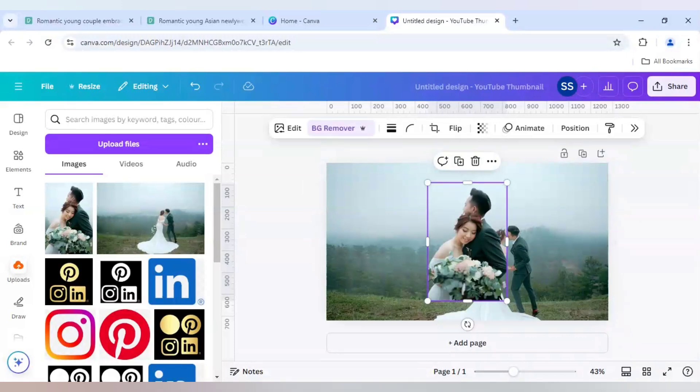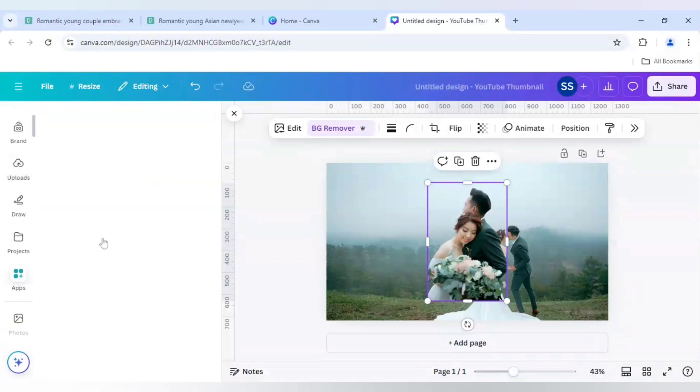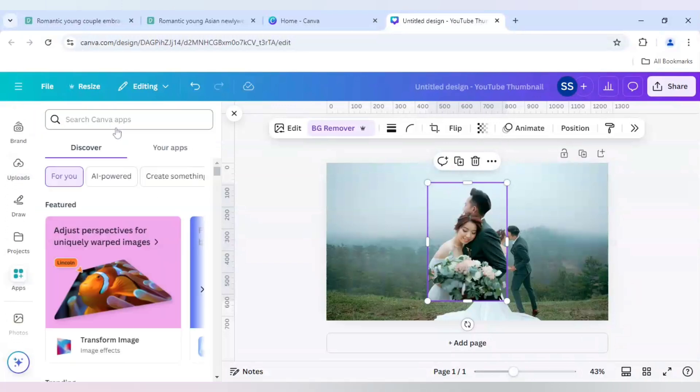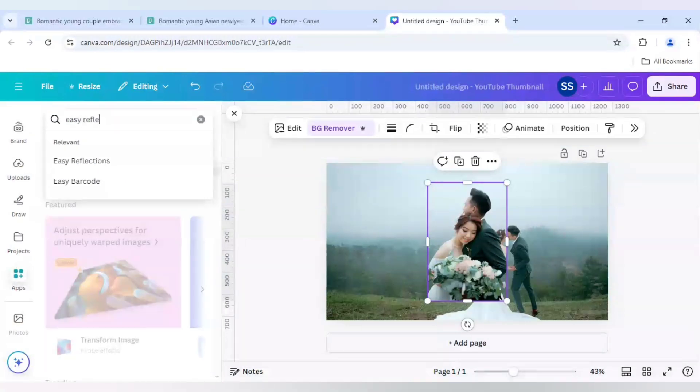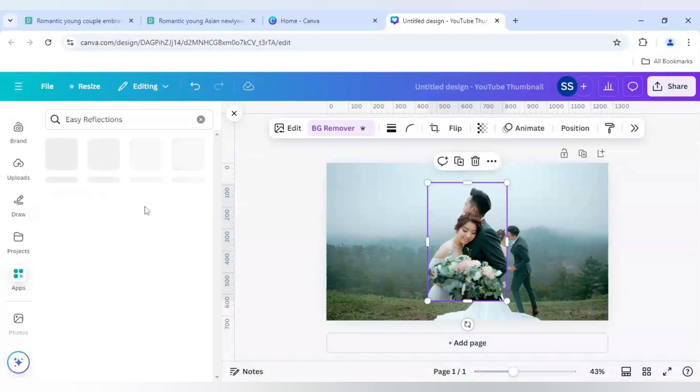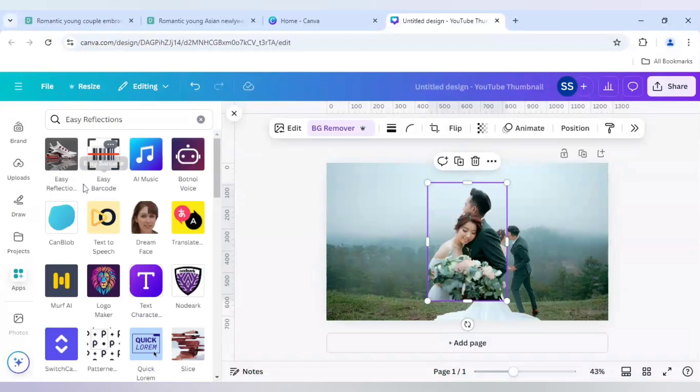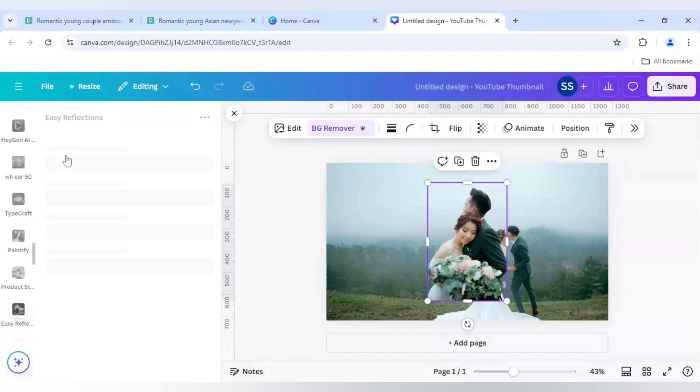So as the background is removed, I will go to apps here. And here I will search Easy Reflections. So this is the icon here.